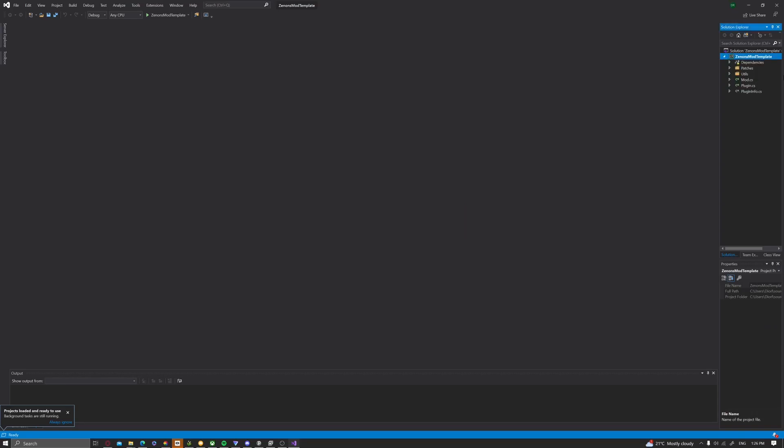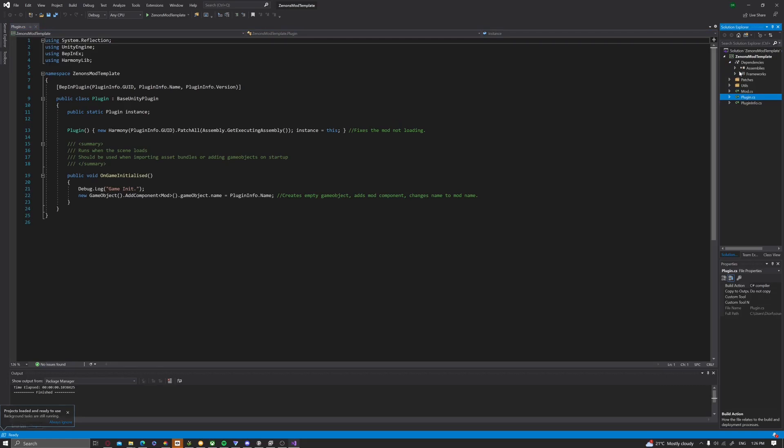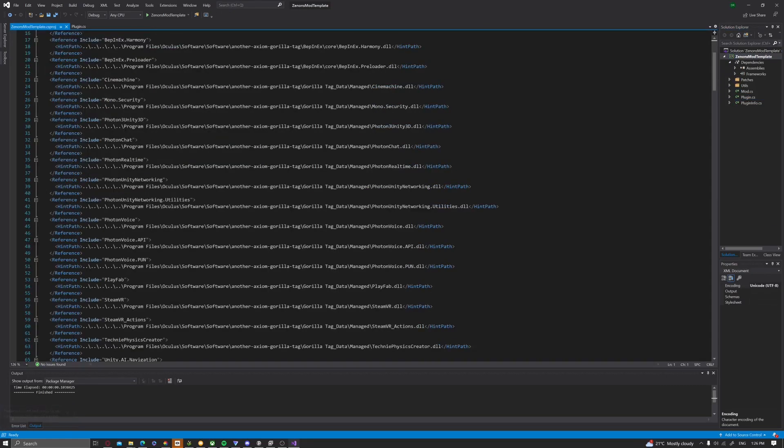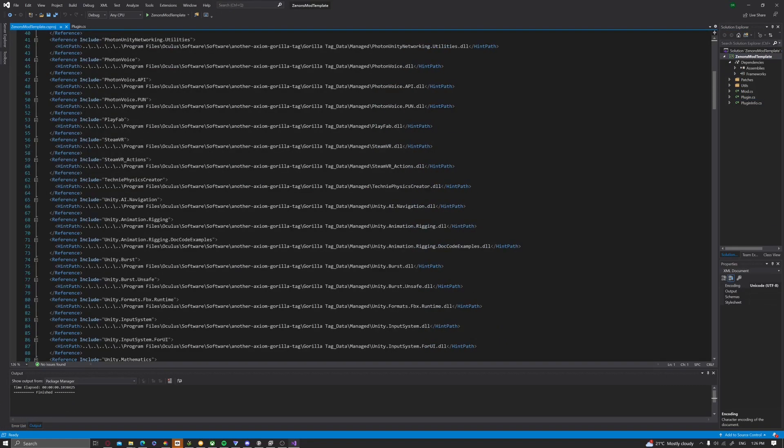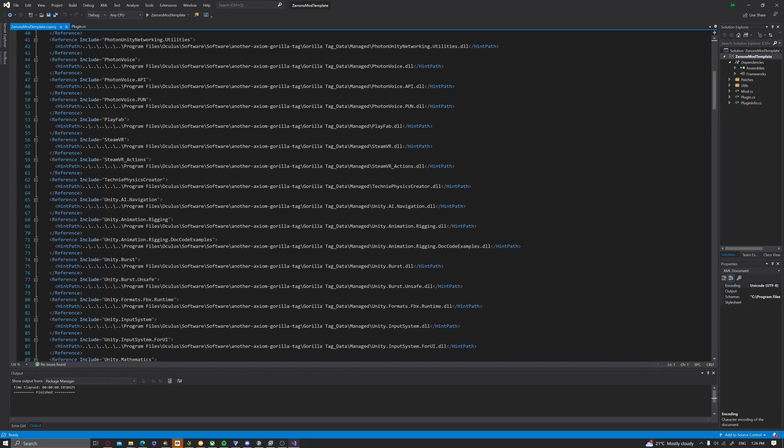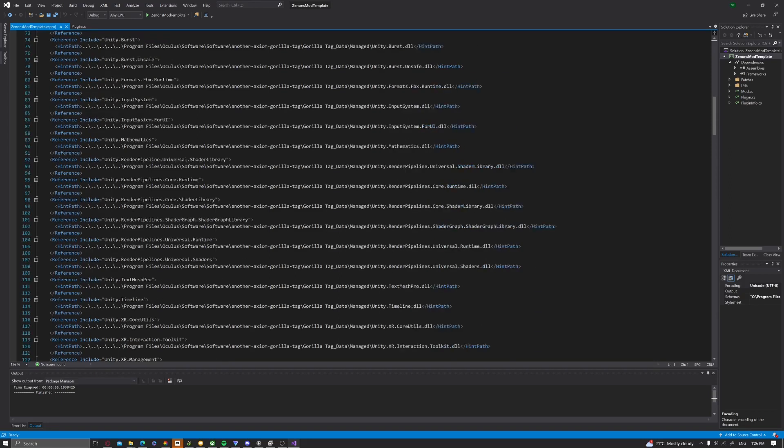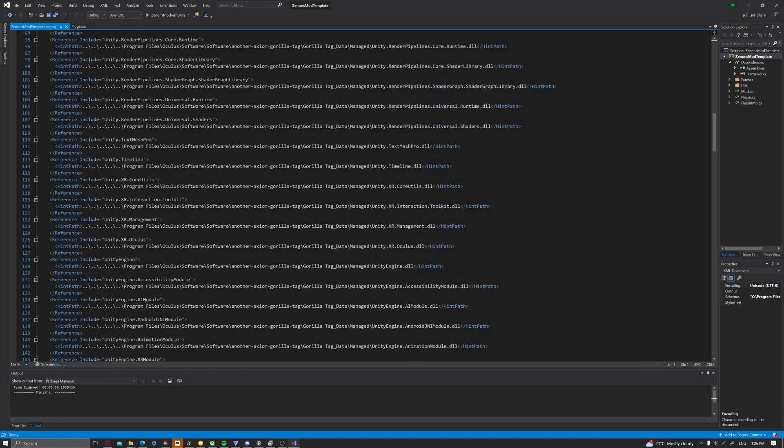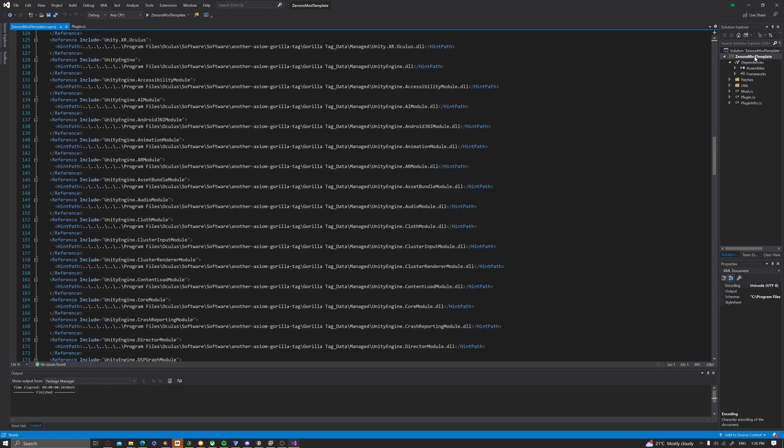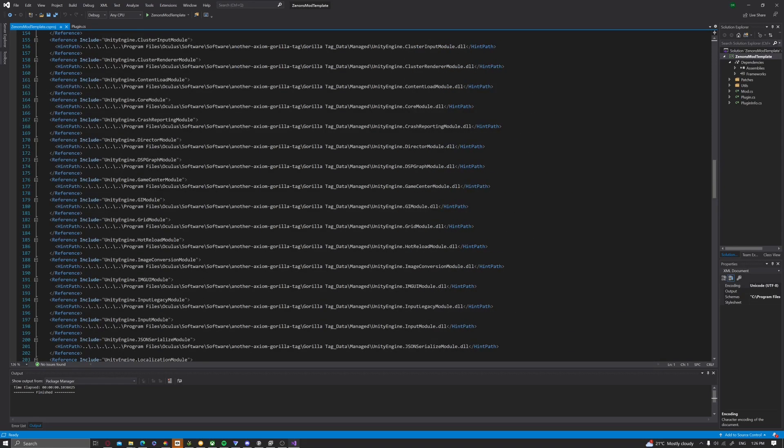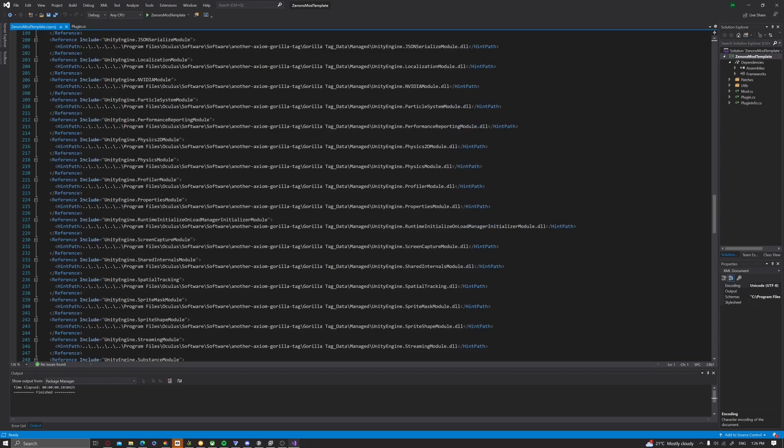Alright, so now you should see this screen. And then you should have all the dependencies and everything. As you can see, you should have all the references already added. If it doesn't...